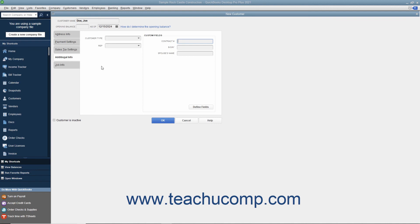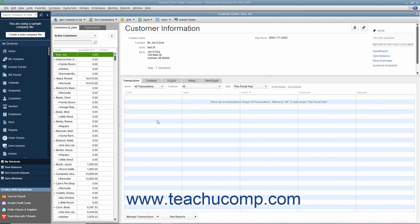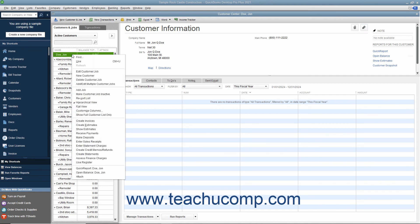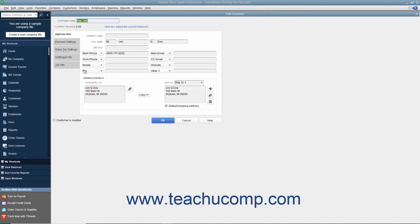To finish adding the customer to the Customers and Jobs list, click the OK button. You can edit an existing customer's information in the future if their information changes or if you need to enter additional customer information. To edit a customer within the Customers and Jobs tab, select the name of the customer in the list whose information you want to edit. Then either double-click the name of the customer, click the Edit button at the right end of the Customer Information section, or right-click the customer name and select the Edit Customer Job command from the pop-up menu. Any one of these three actions will open the Edit Customer window. You can then edit any of the information shown in the tabs of this window. Click the OK button to save your changes and close the window when you are finished.